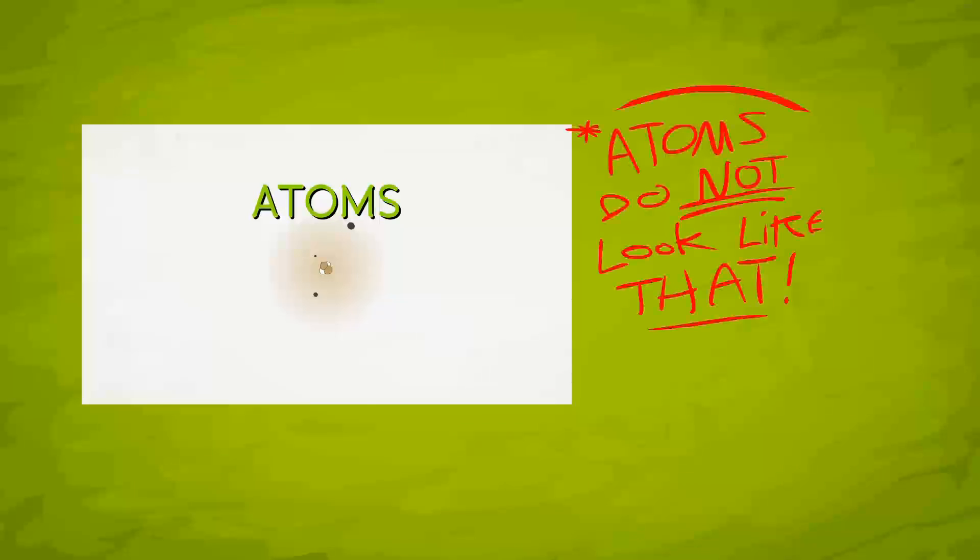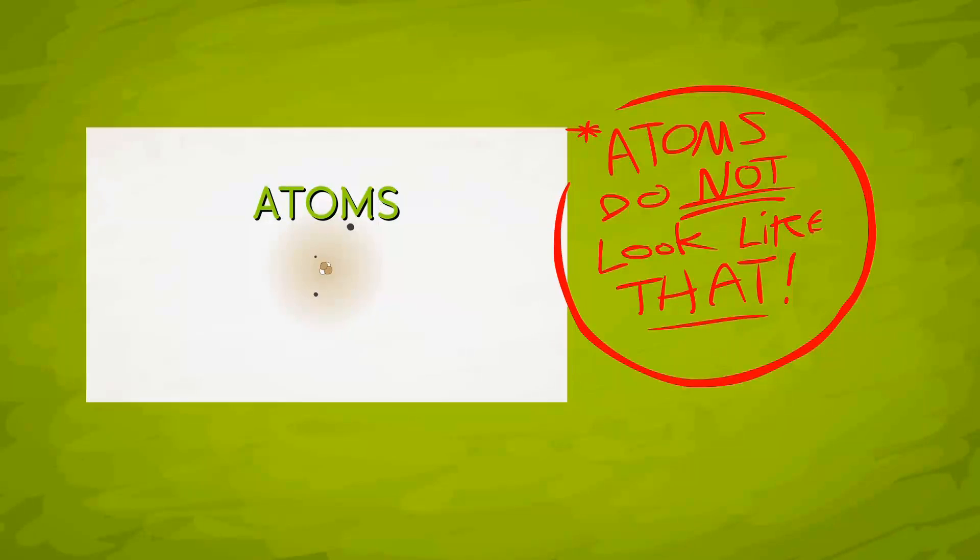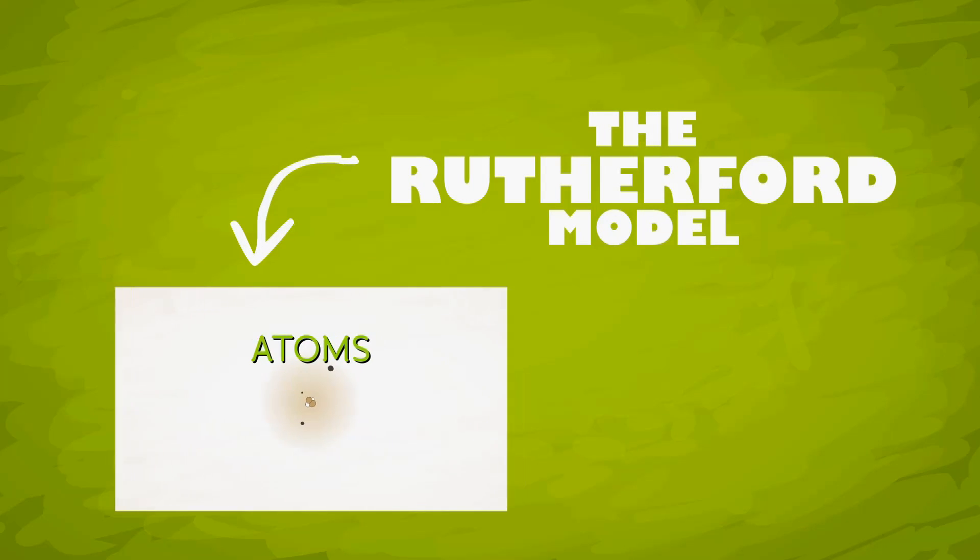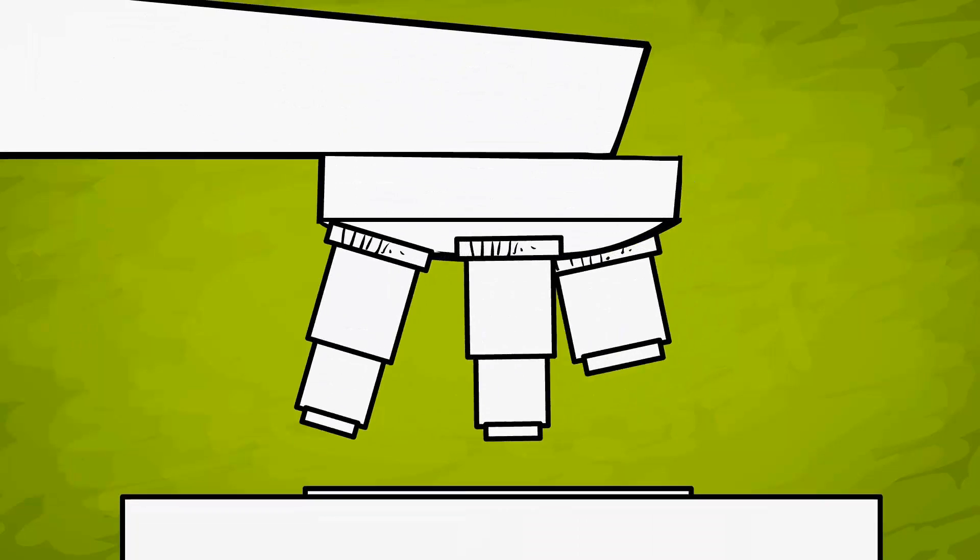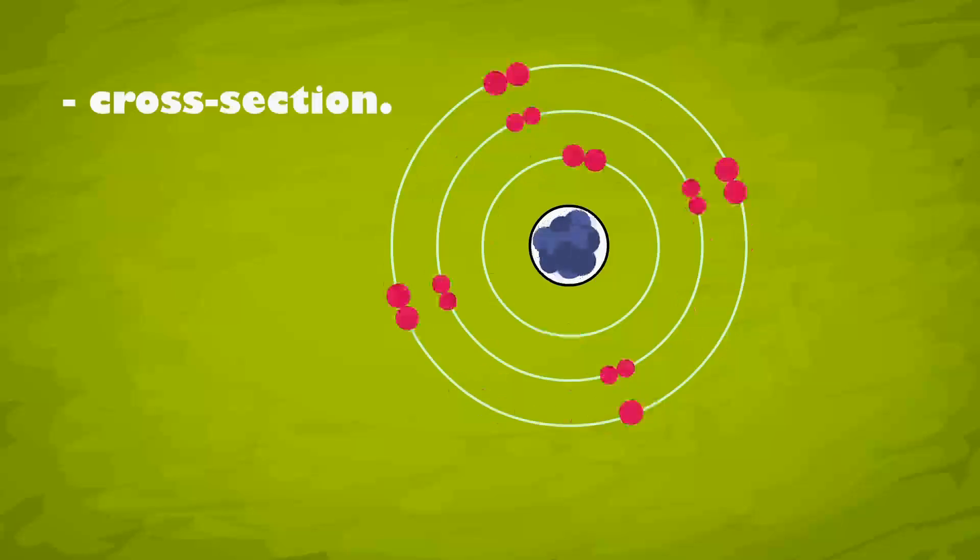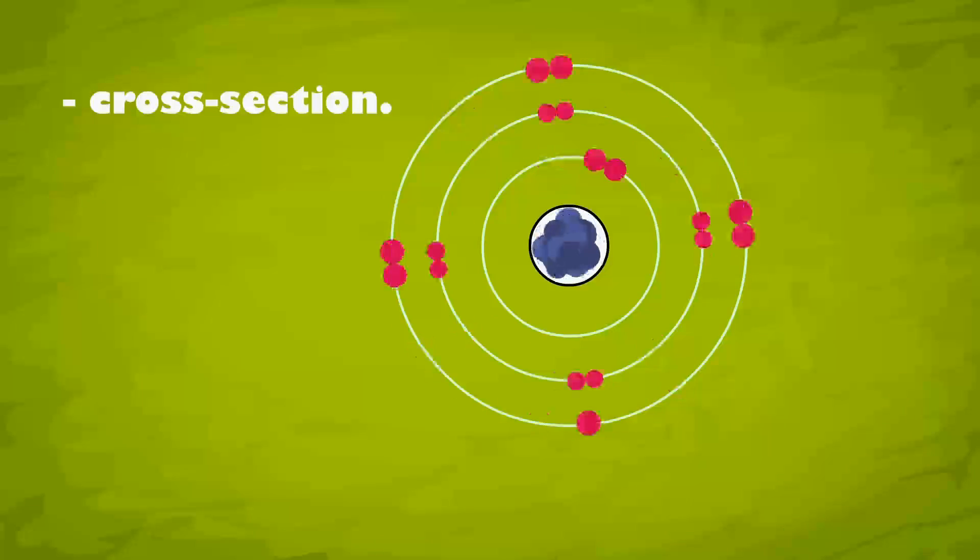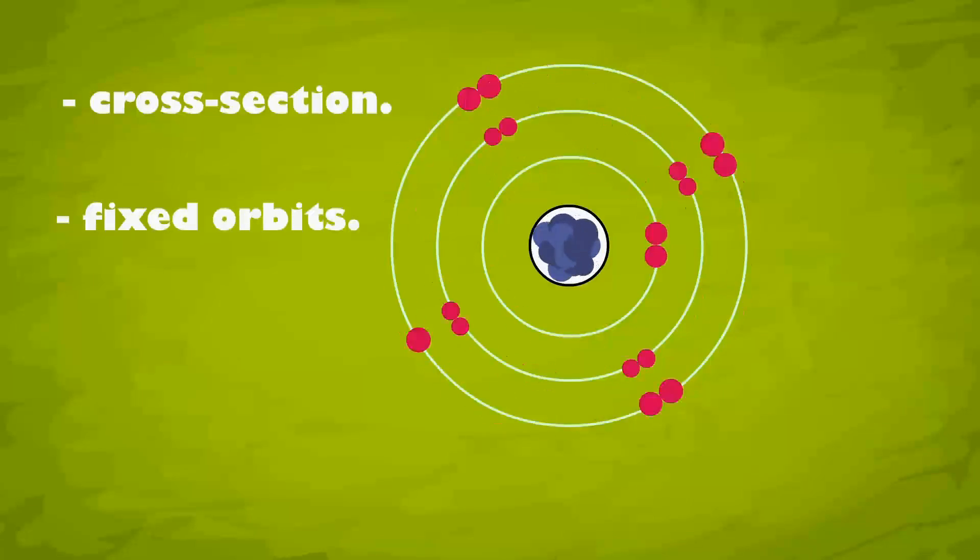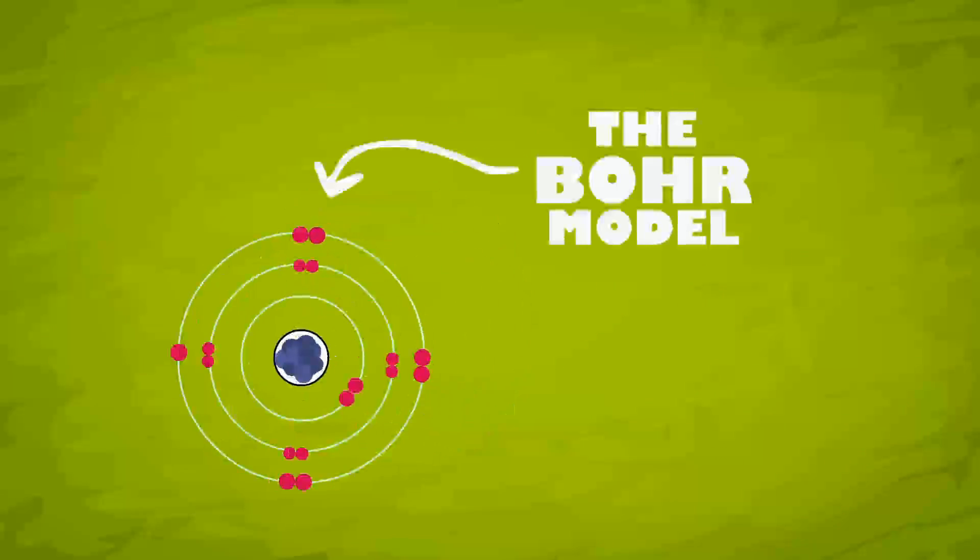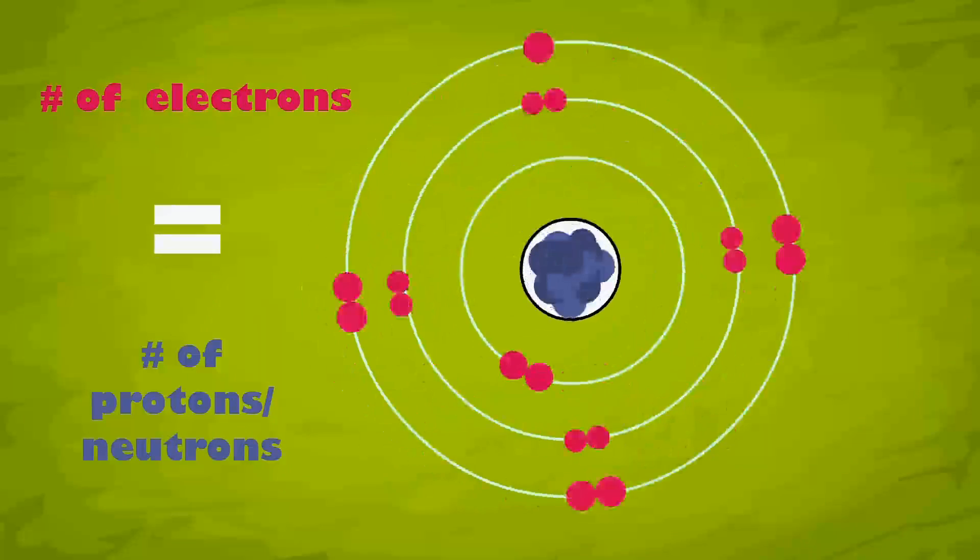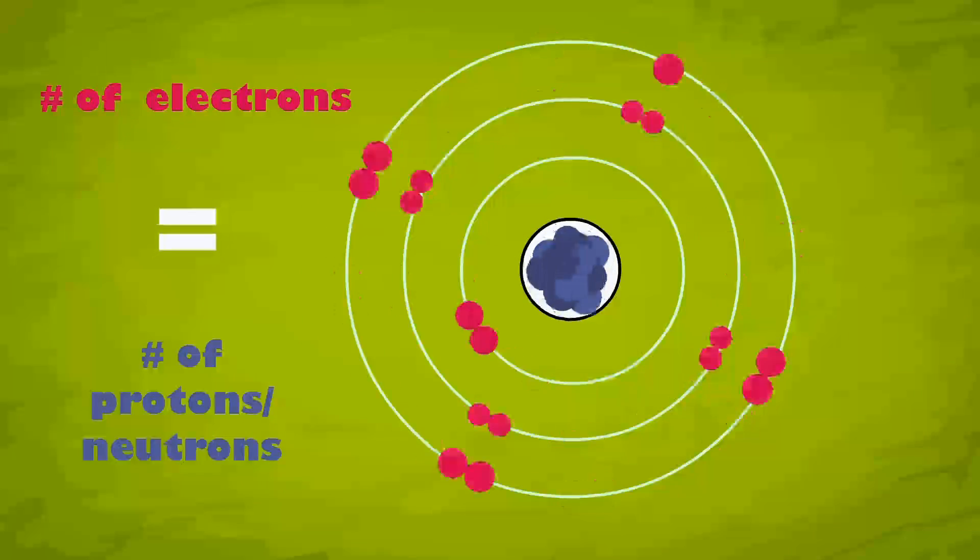That's an old model called the Rutherford model. It's actually hard to show what they really look like because they're so small, but we do know from modern technology that they look like a tiny cloud. Now, a good way to visualize what's going on inside them is like this, with electrons spinning around the nucleus in orbits rotating around the center like planets and suns. This is called the Bohr model. The number of electrons and protons are equal in number on a stable atom.